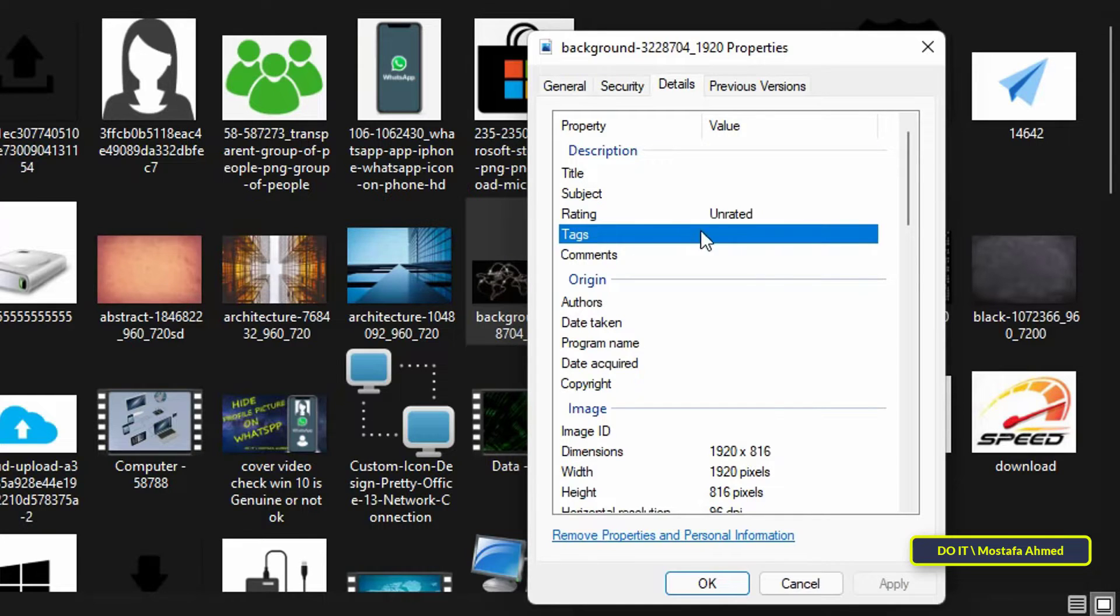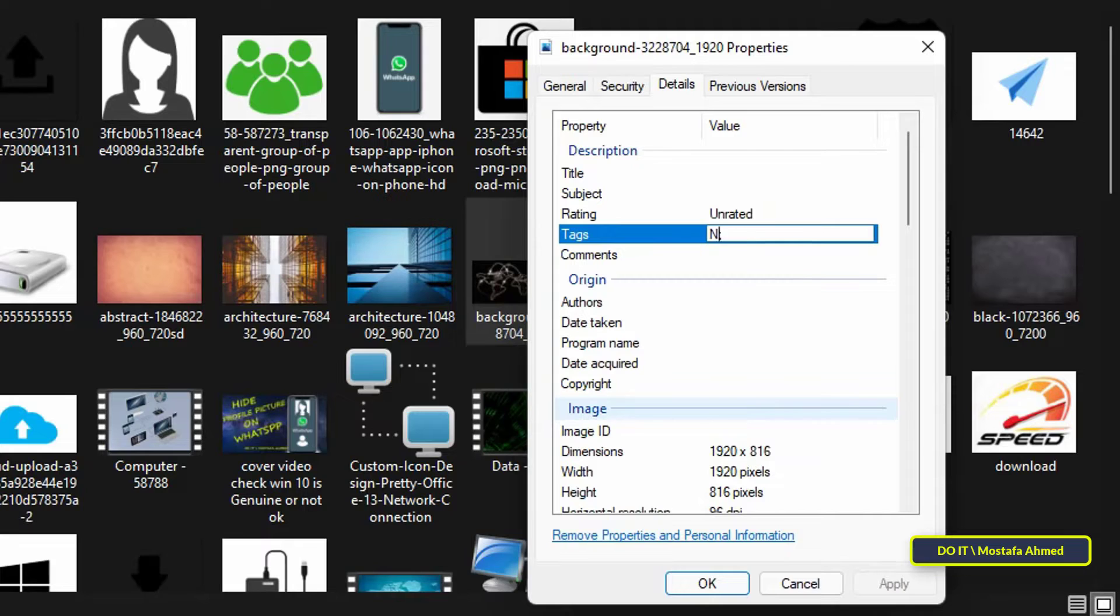When the properties dialog box appears, go to the details tab, then go to the tags field and click on it. Its value will become editable.